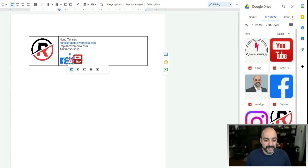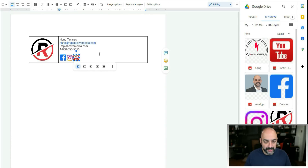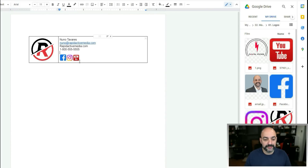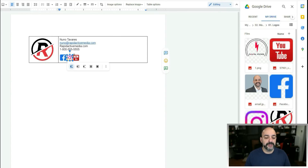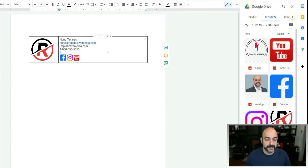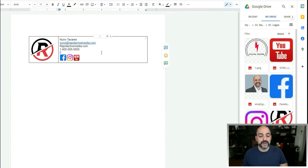You have to do the sizing a bit by eye — there's probably a trick to resize them all together, but doing them individually works fine. Make this one a little bit bigger — I'm pretty happy with that.